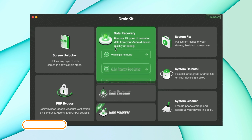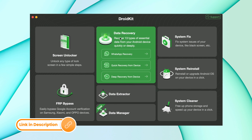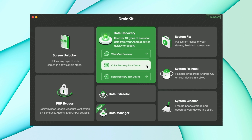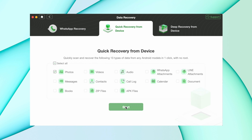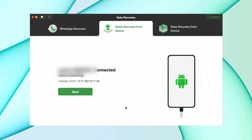Download DroidKit from the description and then select the data recovery option. Here select quick recovery from device. After that, select the category you want to recover, like photos, and then hit the start option. It will read your device and give you all deleted files.